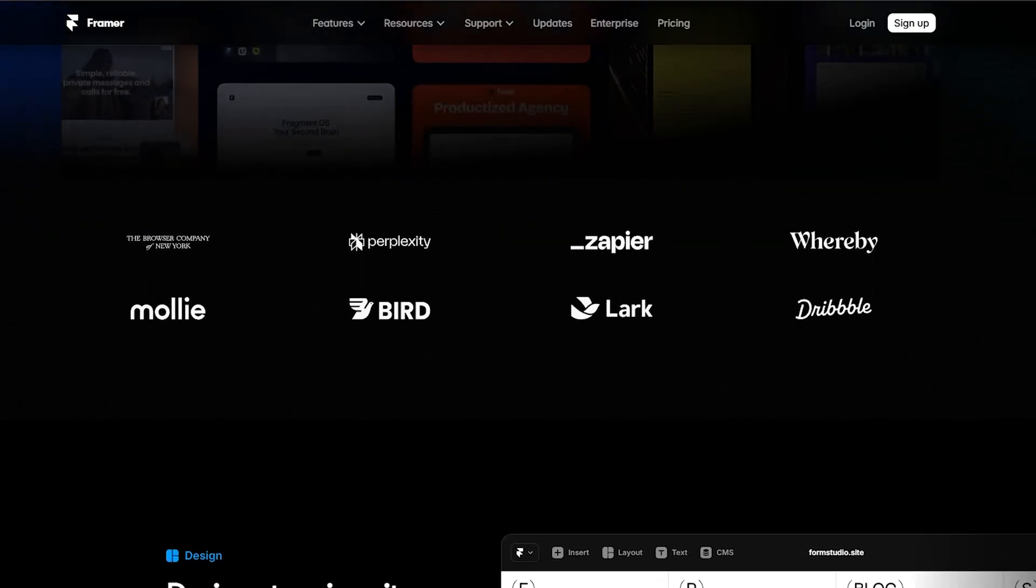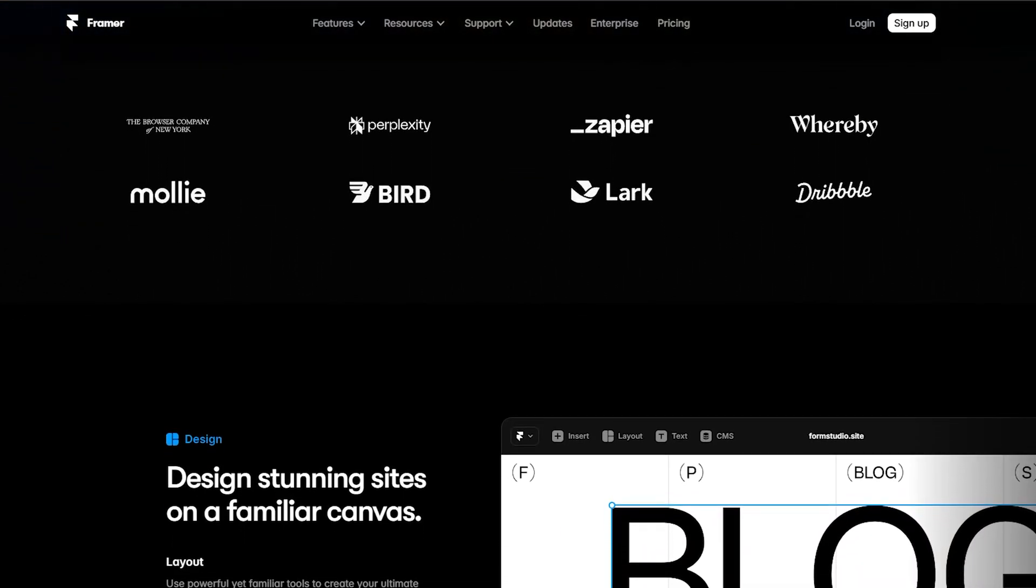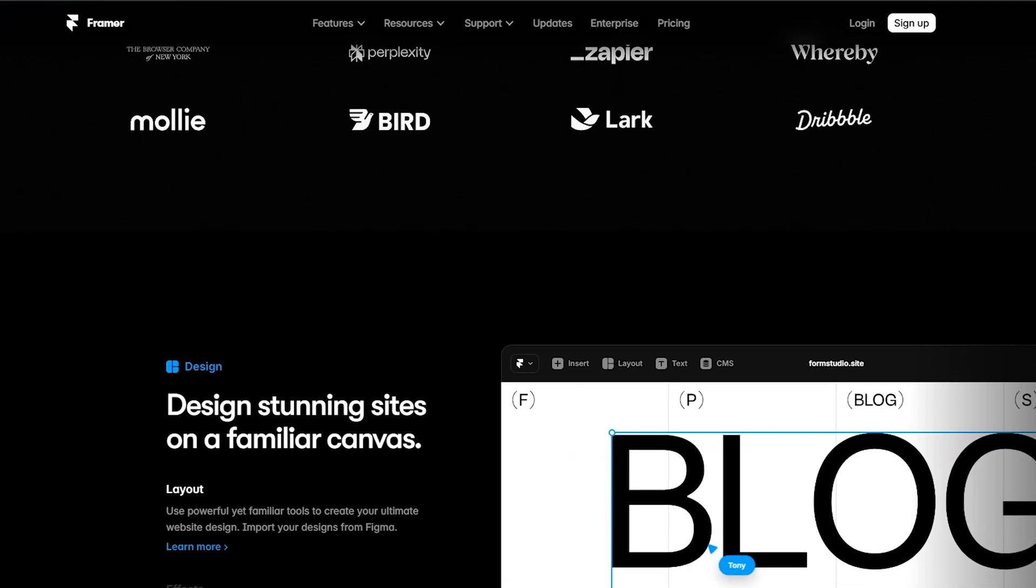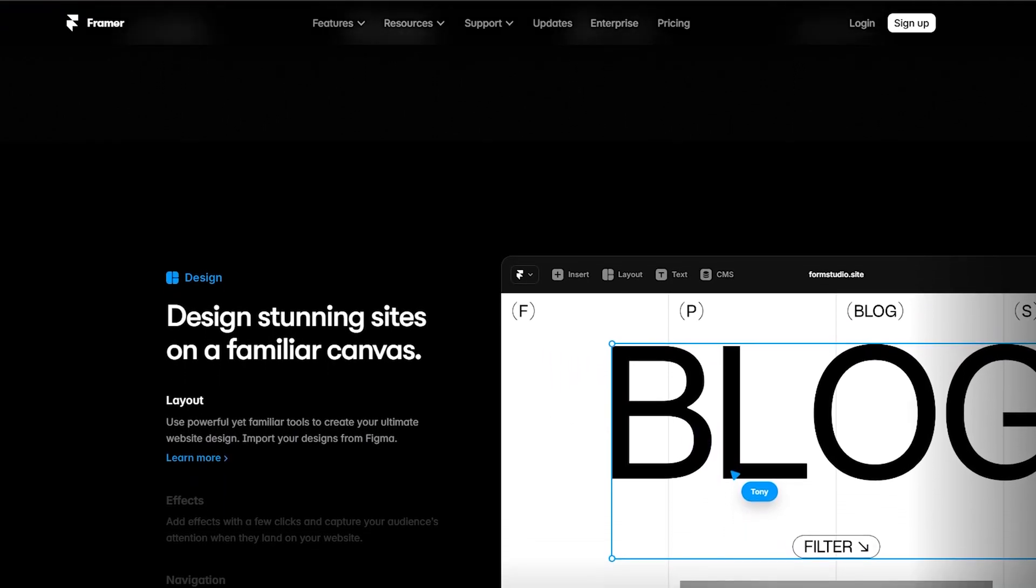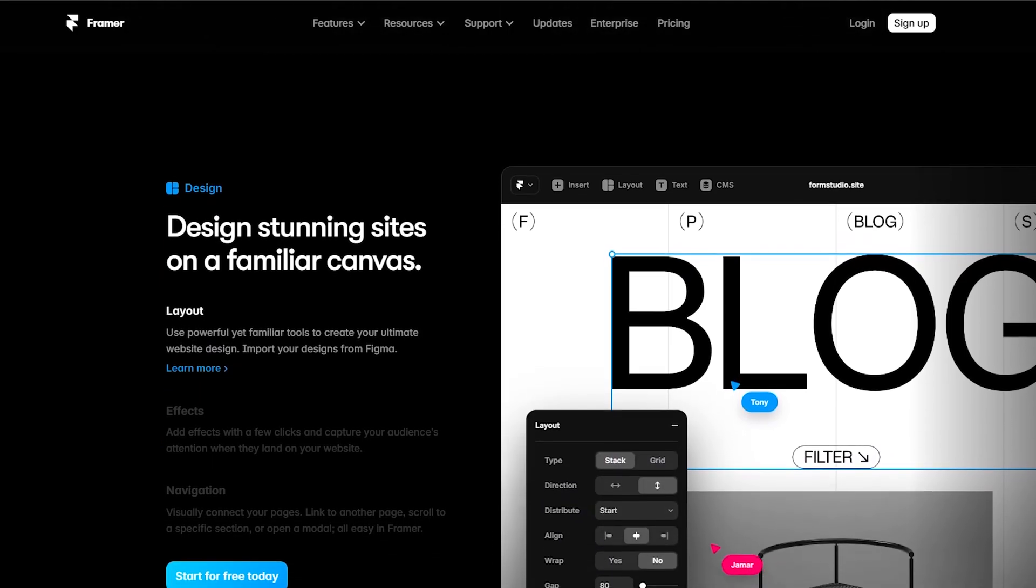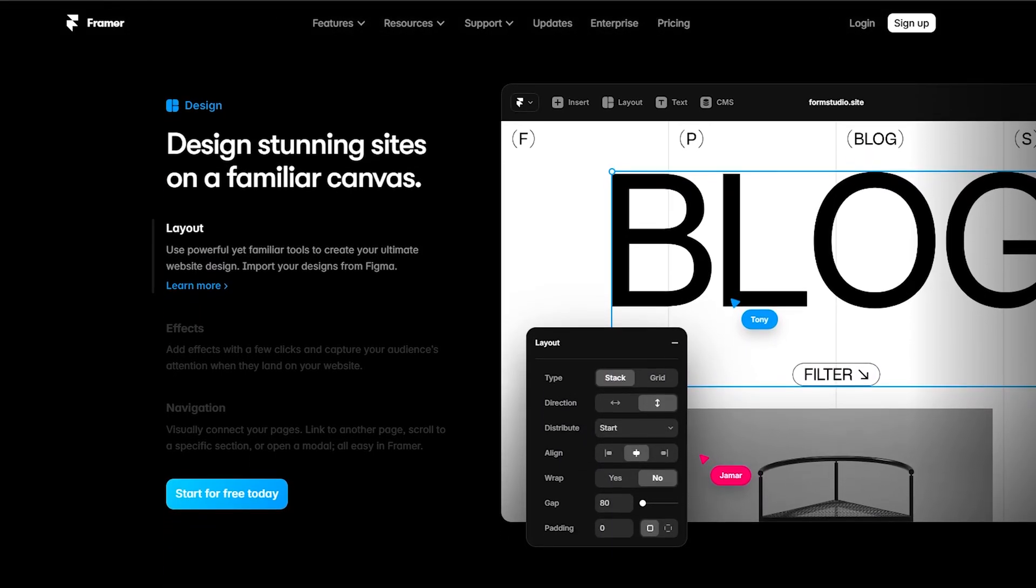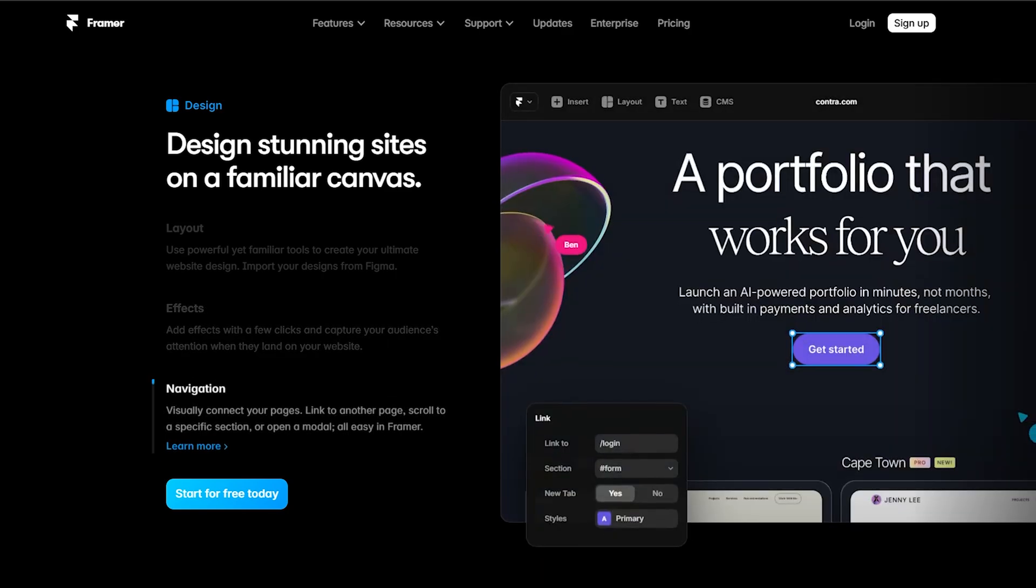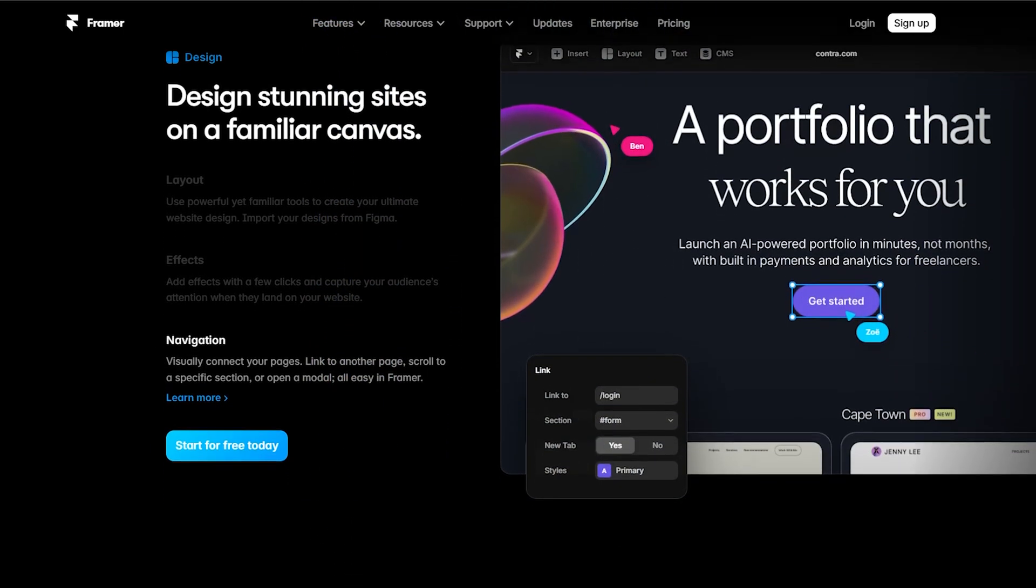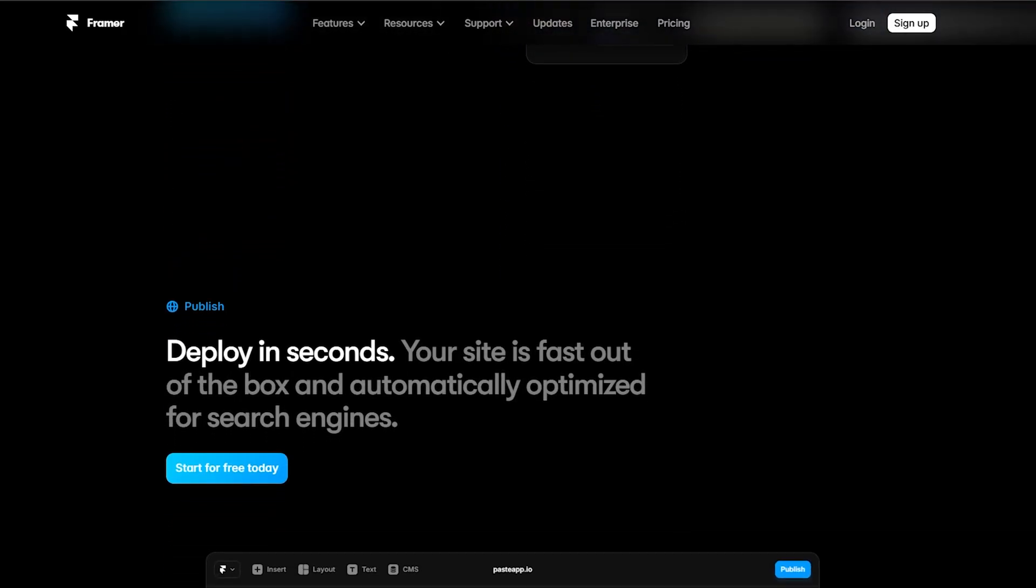Now, the downside or the disadvantage in Framer, it is not for beginners. It's primarily made for prototyping and designing, so this is mostly targeted for designers and developers. Because Framer is more geared toward designers and developers who have some coding knowledge and want more control over the design and functionality of their prototype. So if you are a beginner and want to have an easy time making a website, Framer is not the one for you.